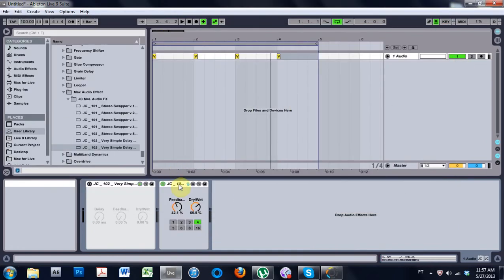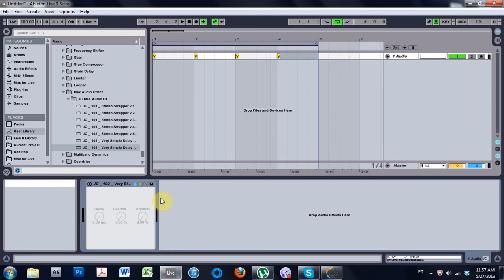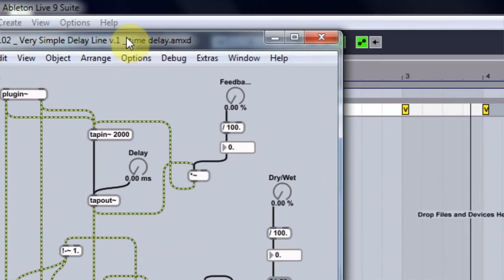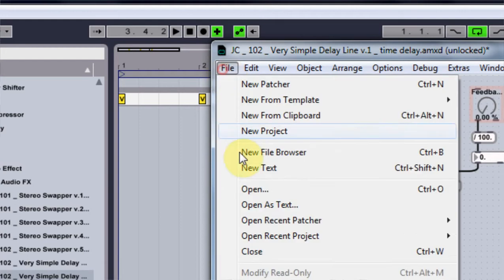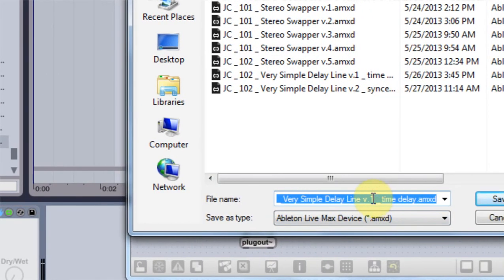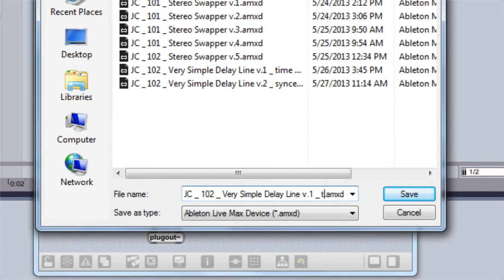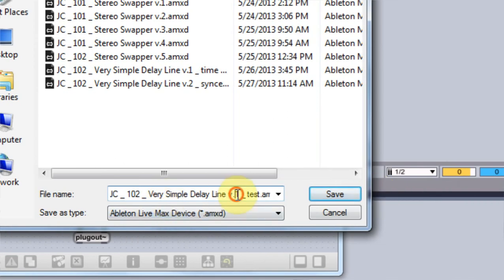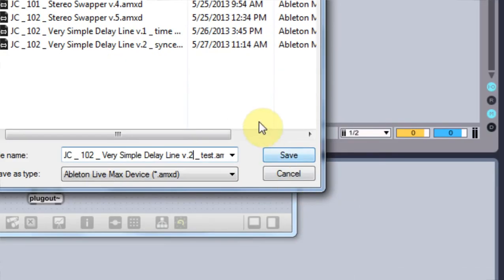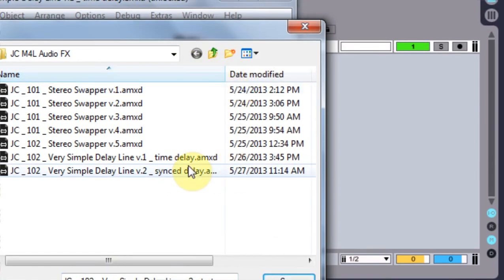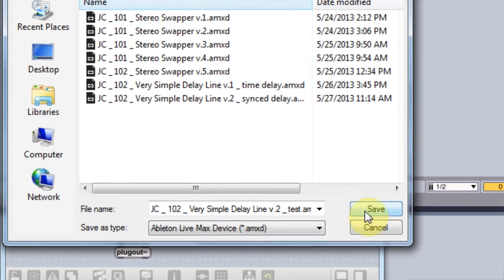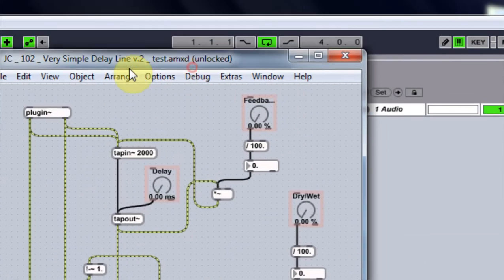Let's go ahead and get started. I'm going to delete this and follow along with that tutorial if you haven't already. If you have, or you just want to download the patch, links are below. We want to open up version one inside of Max. I'm going to unfreeze it, come in and save as — you should do the same. Call it 'synced delay' — I'm going to title mine 'test' because I already have a version two, but you want to title yours something like 'synced delay' or 'simple delay version two.'